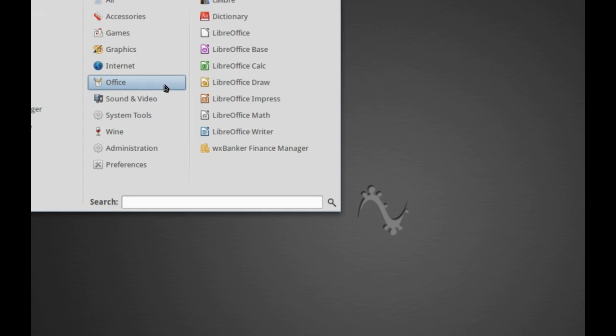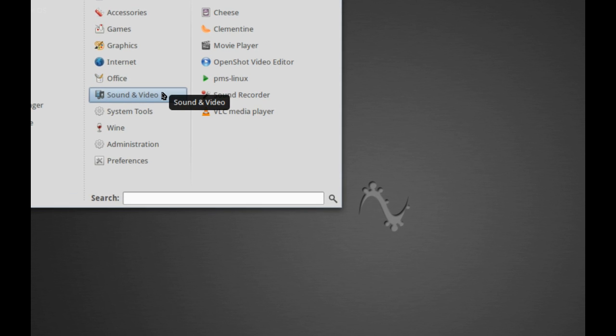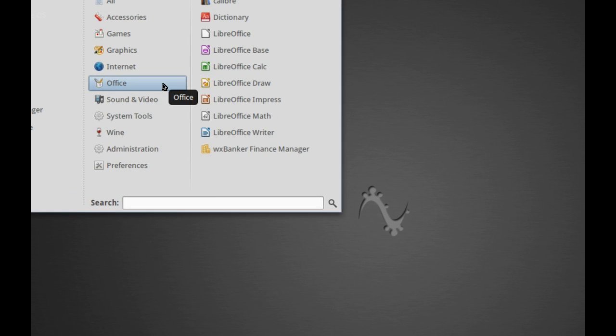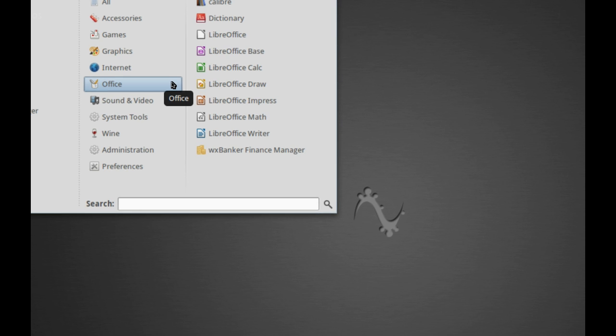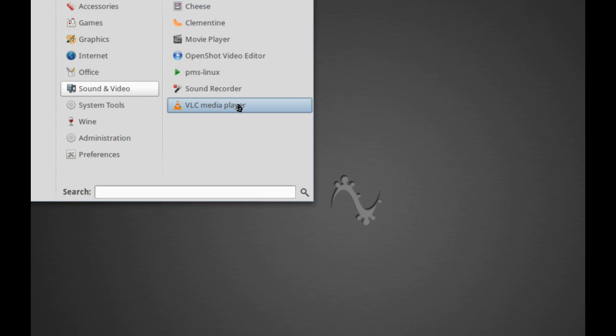LibreOffice, and Calibro, which is an eBook reader, and you have a Banking Finance Manager, which I might add is a little bit random, but I think it's a good addition, as people don't generally know what finance managers to install.